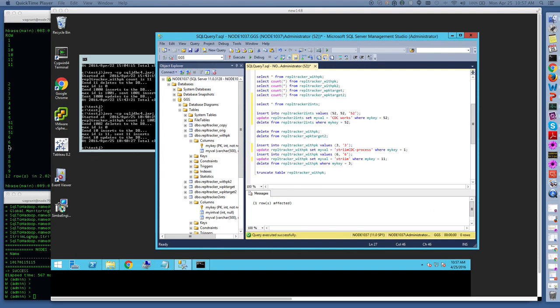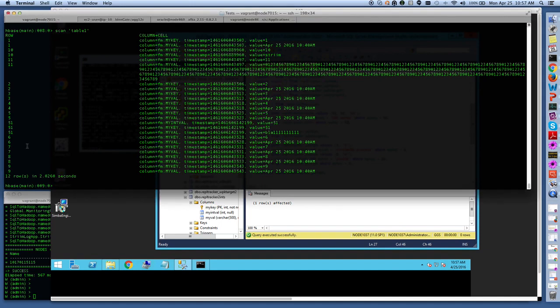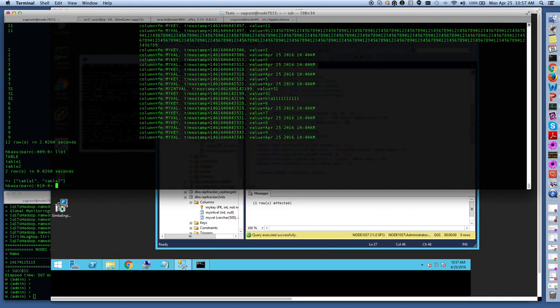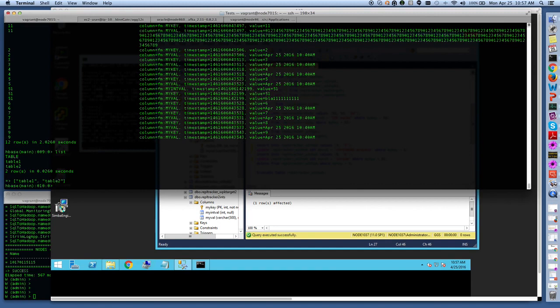So now on the HBase side, if I list tables that I have, you can see they have table one and two, and then I'll be working with table one through the schema-less approach where I can replicate both tables on SQL Server to the same table on HBase.